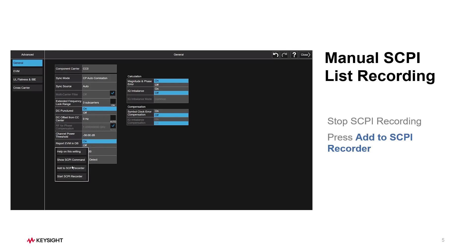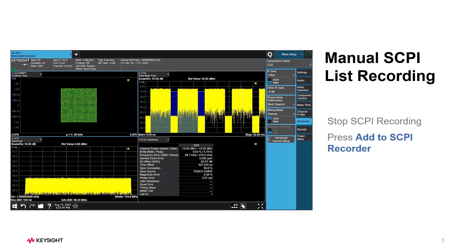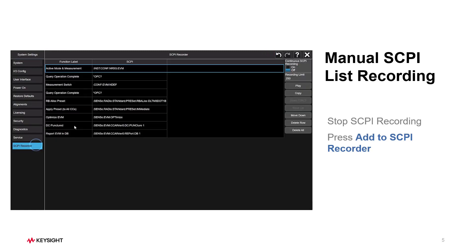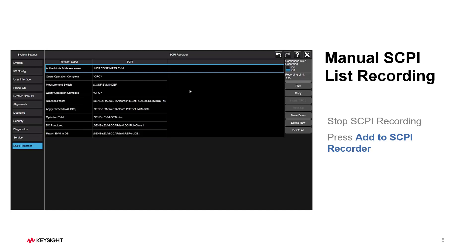Now let's go back to the SCPI Recorder window. We can see that only operations which we pressed Add to the SCPI Recorder are listed here. The operations like Turn on Single Measurement and Restart are not recorded. This is what we want.